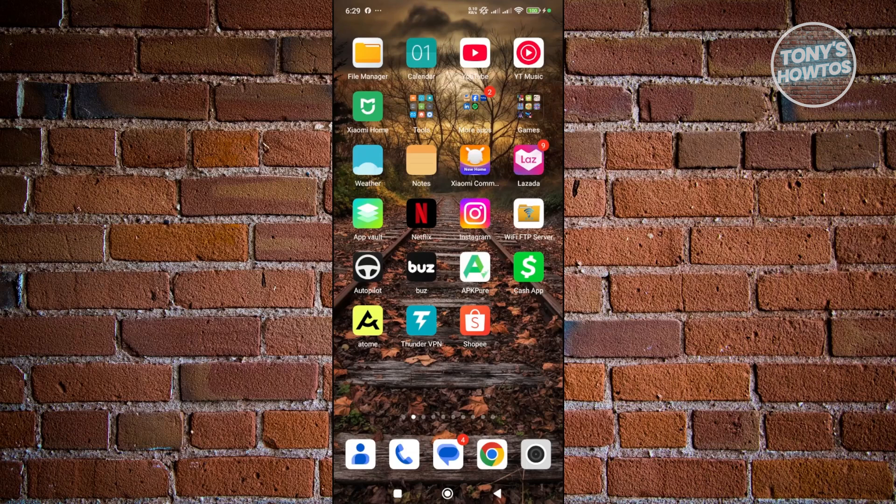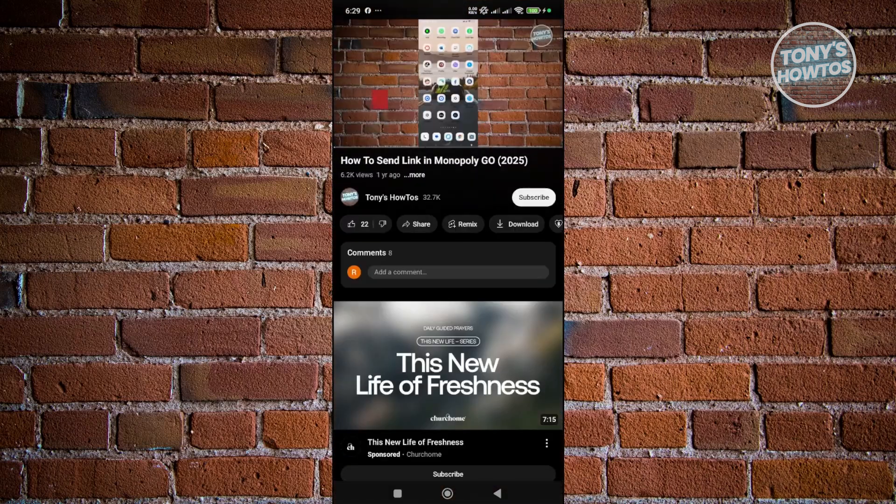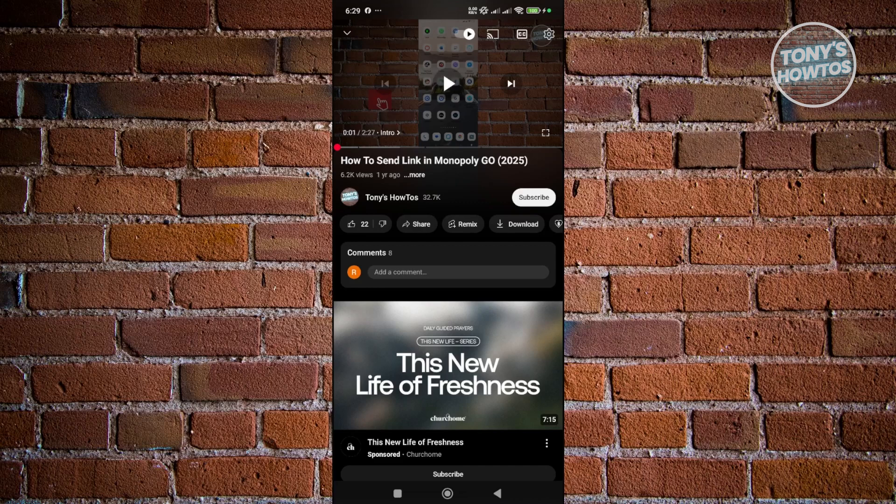First things first, you want to open up the YouTube app and start playing the video that you want to view in faster playback.